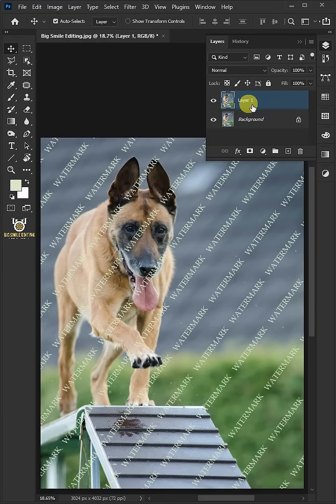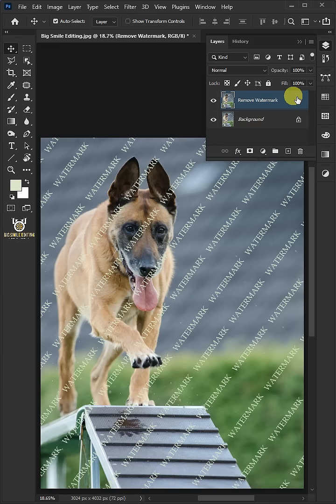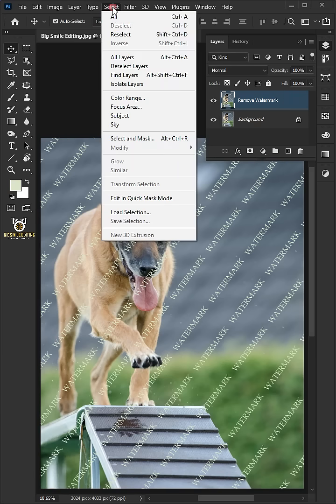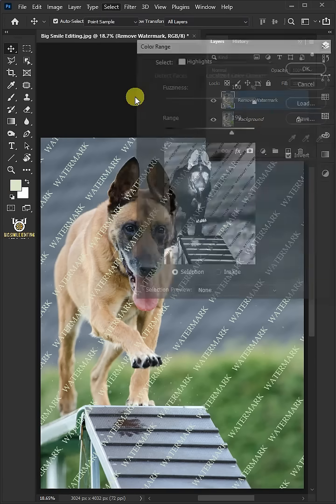Let's name it Remove Watermark. Go to Select and choose the color range.